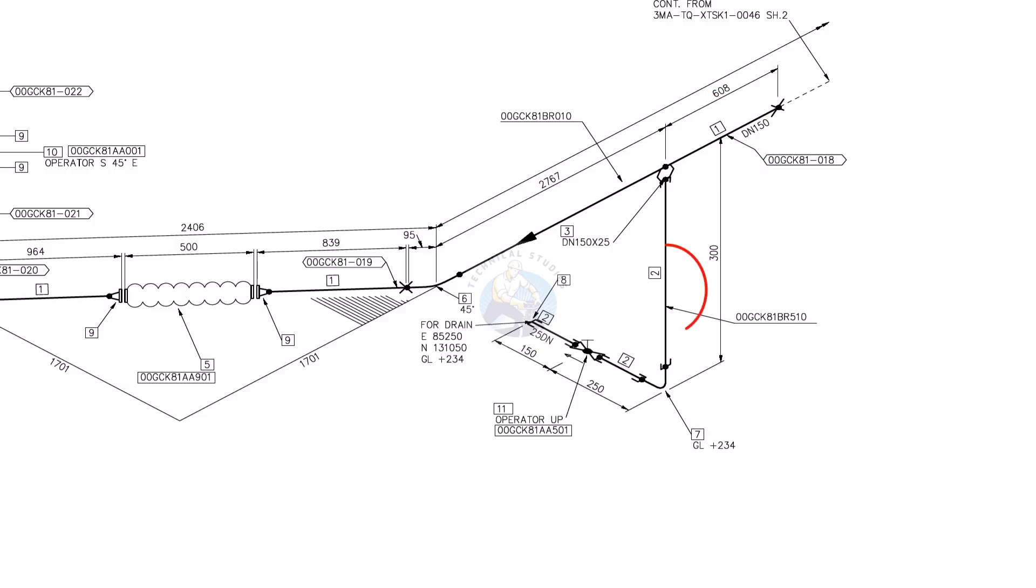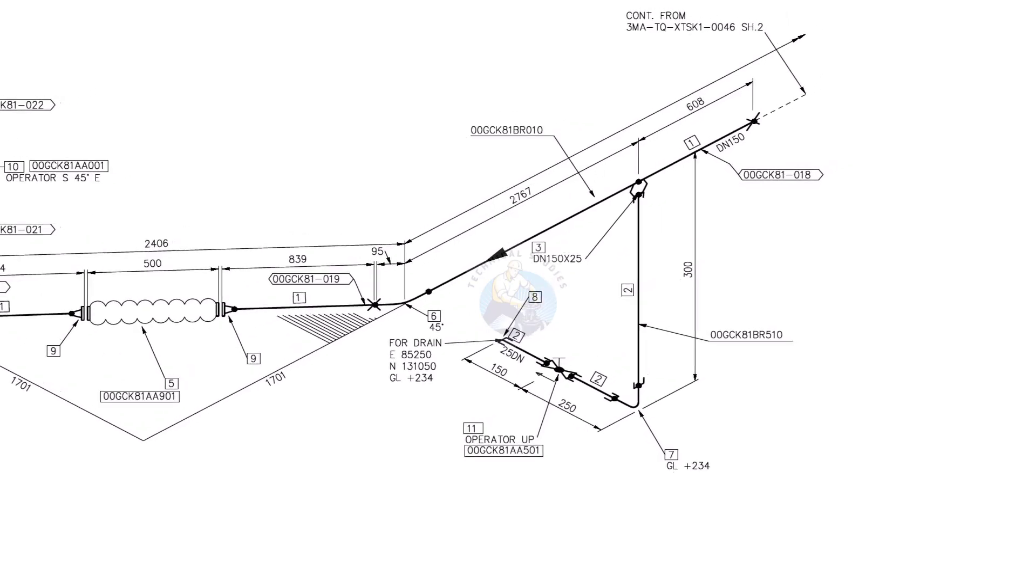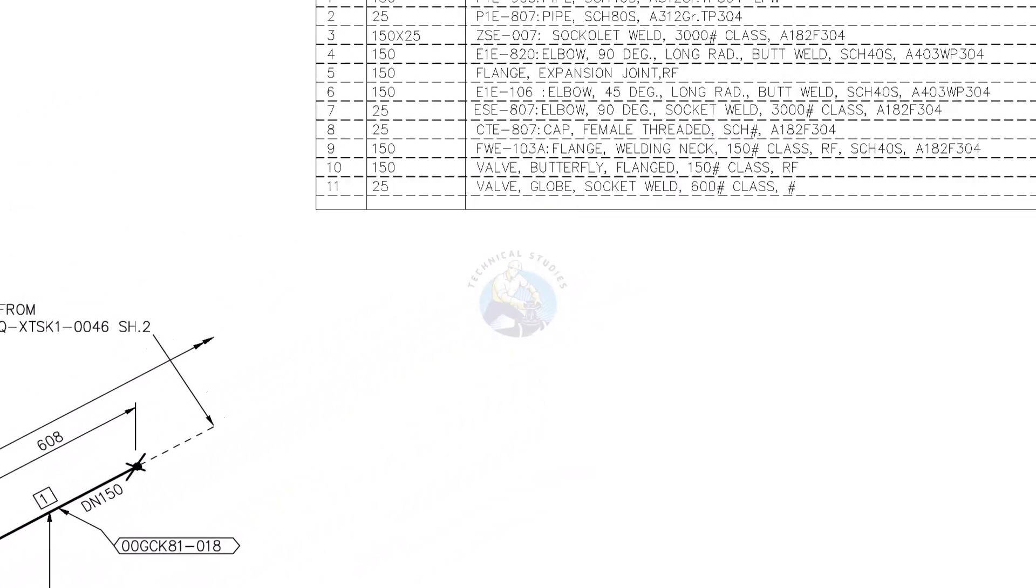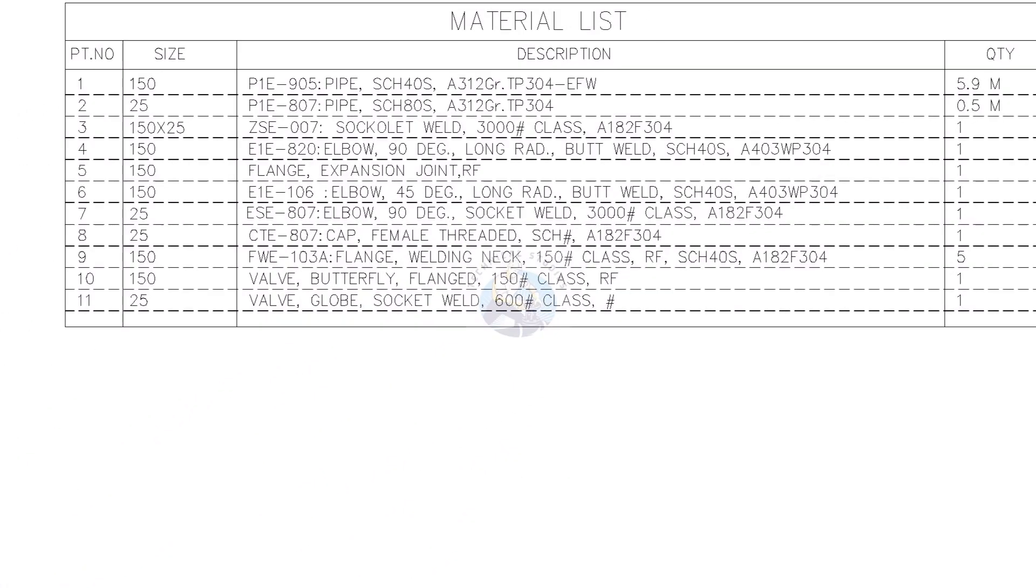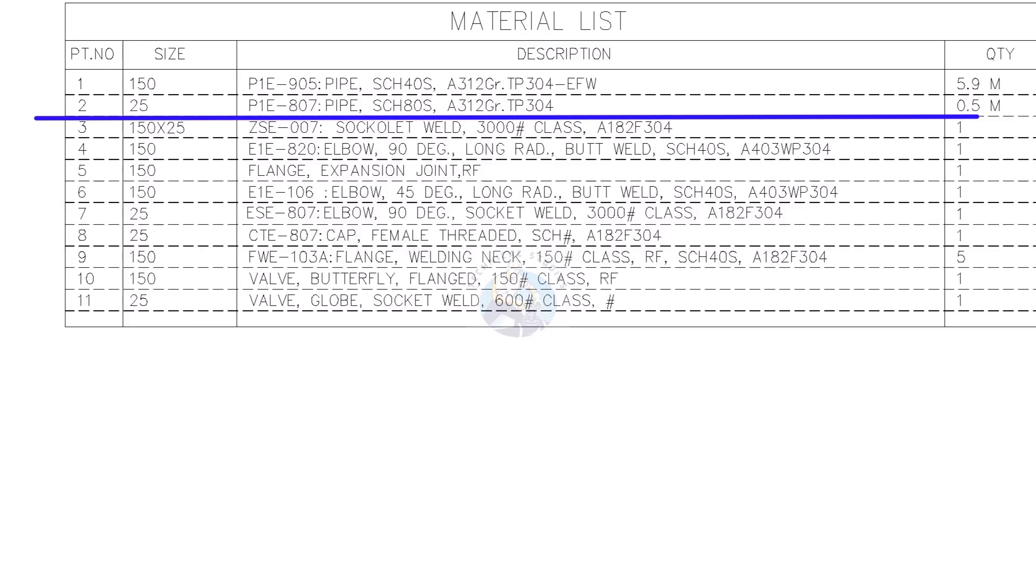Part number 2 is 25NB or 1 inch pipe, schedule 80S, grade A312, TP304. The total length required for this piping is 0.5 meter.